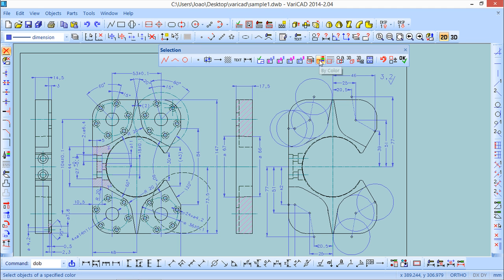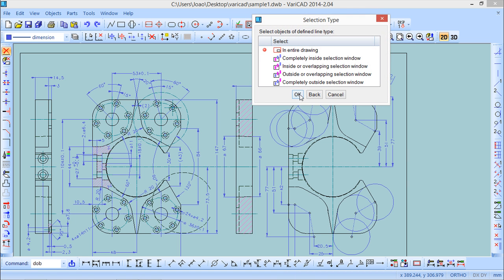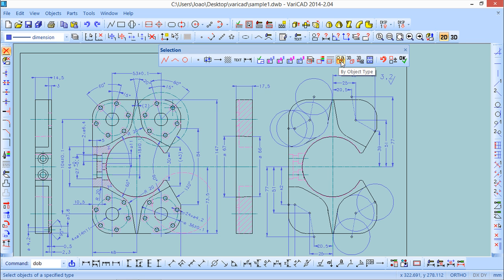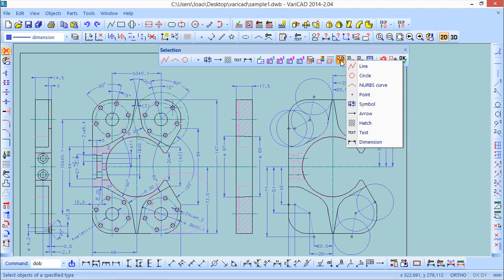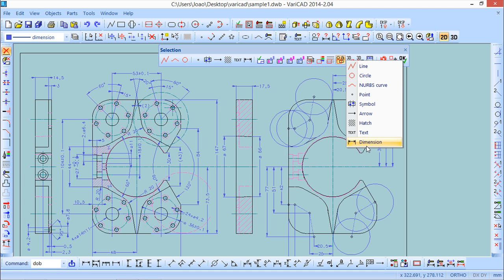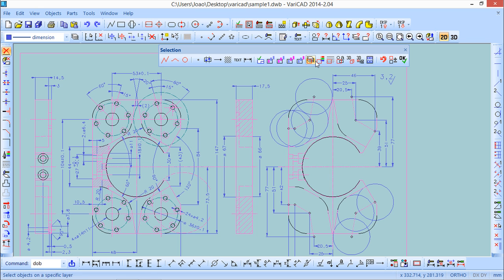I can do a selection by line type. I can choose for example these dash lines and you see these lines are selected. And finally I can do a selection by object type. Basically this is resuming all the initial filters. It's the same if you come here or do this filter through here.